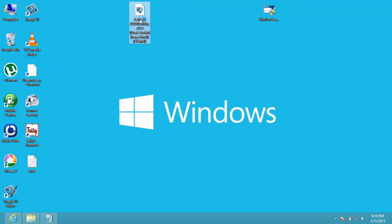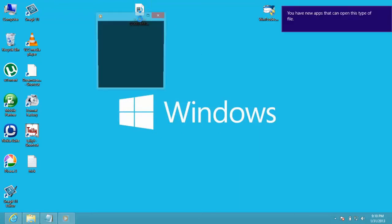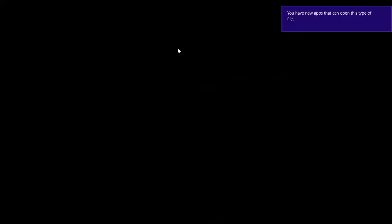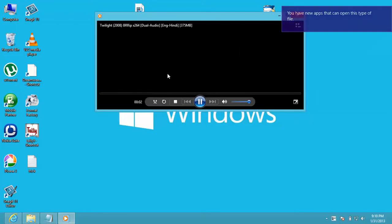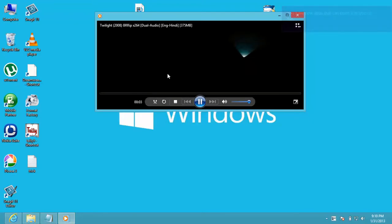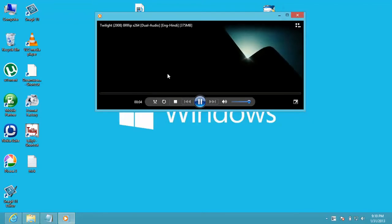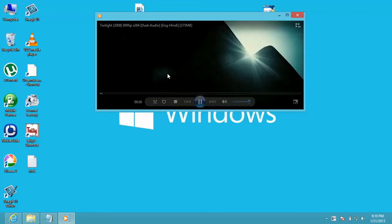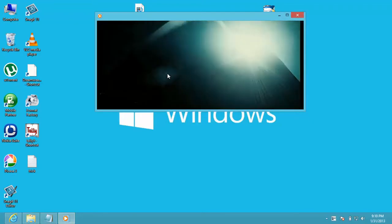Now I open this file. Now as you see, our file is played in the Windows Media Player. In this way, you can play all media files in Windows Media Player.